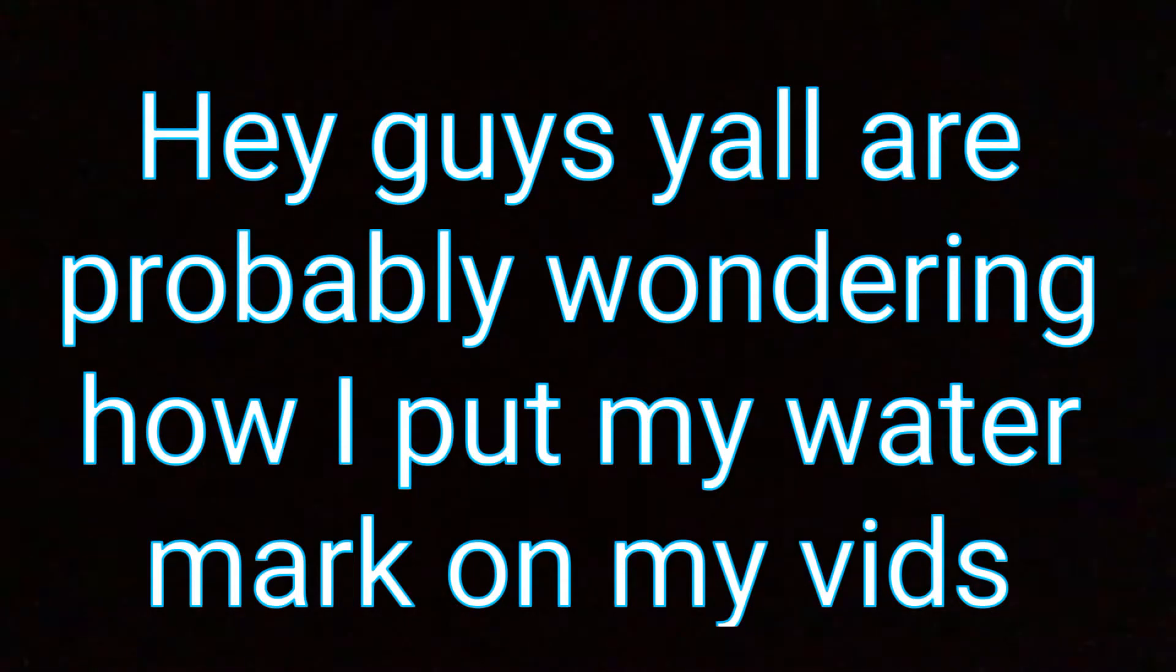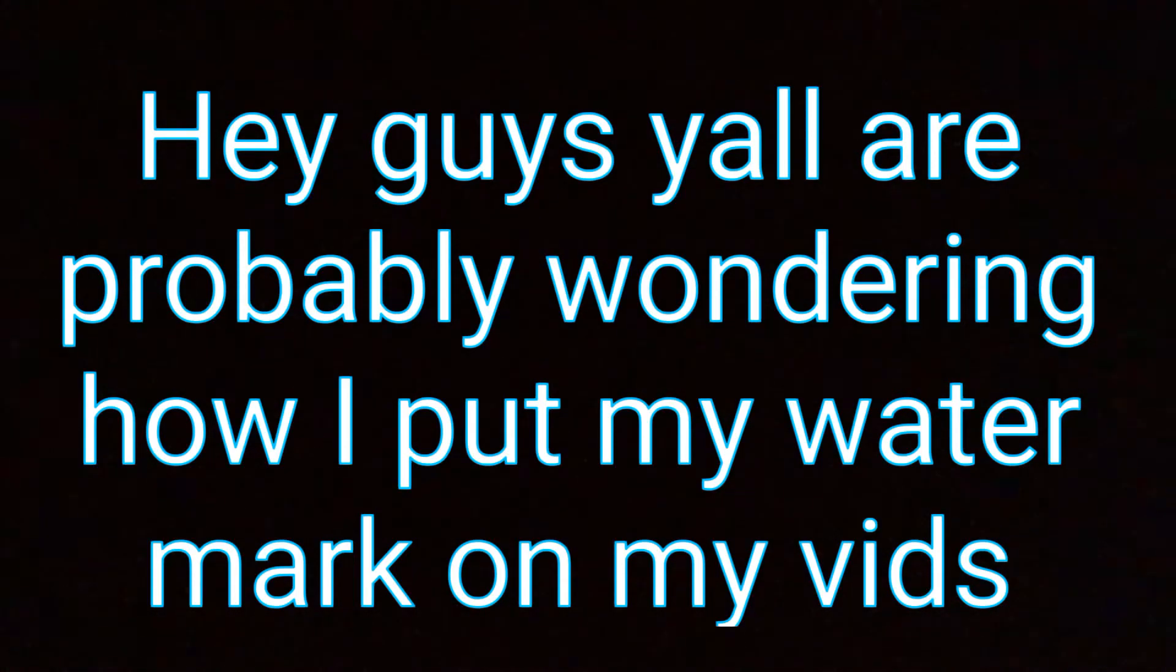Hey guys, you're probably wondering how I put my watermark on my videos. I'm gonna show you how to do it just like this one, and yeah, let's get right into the video.